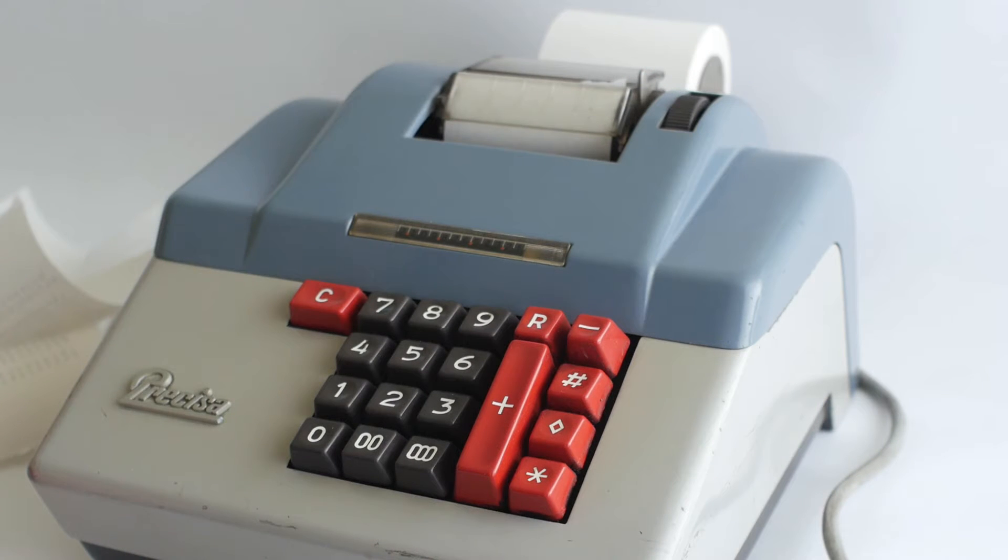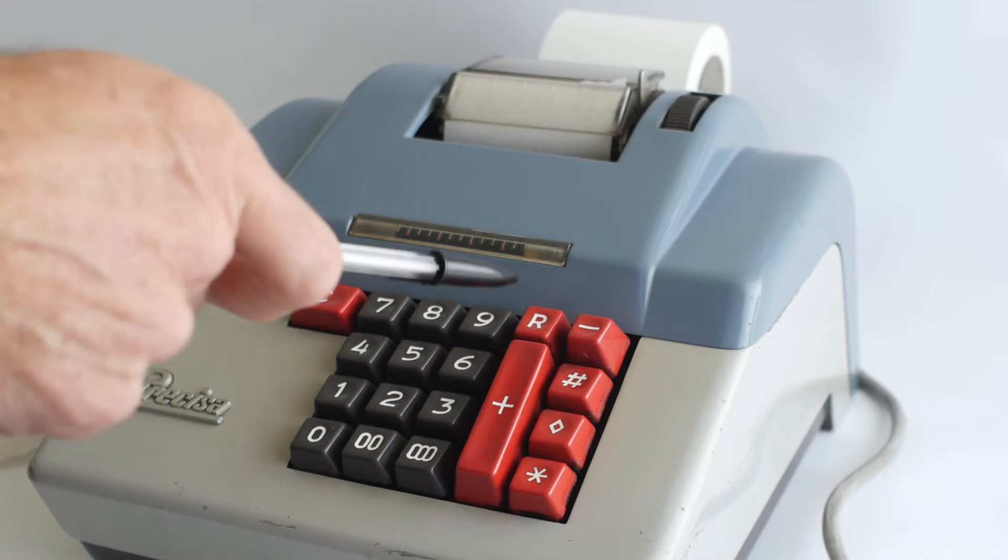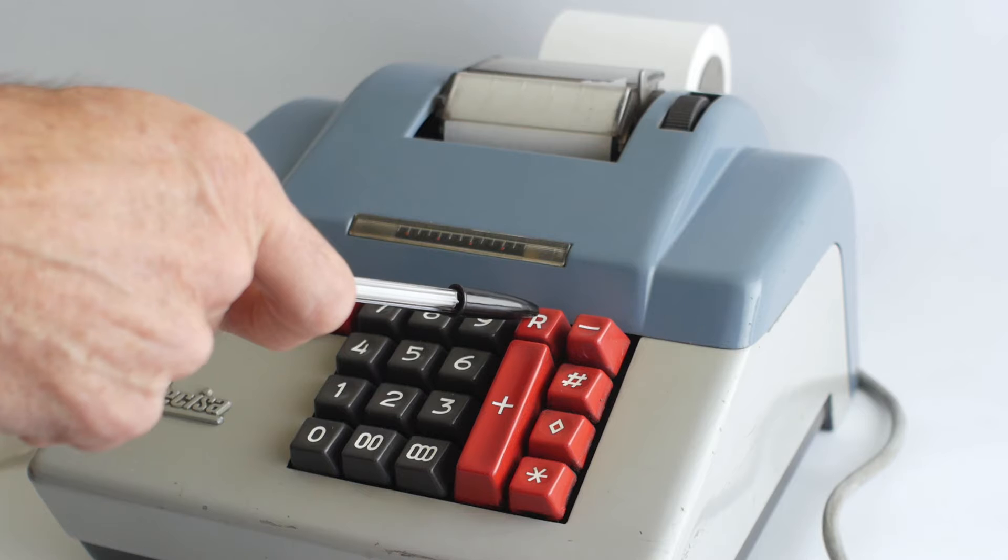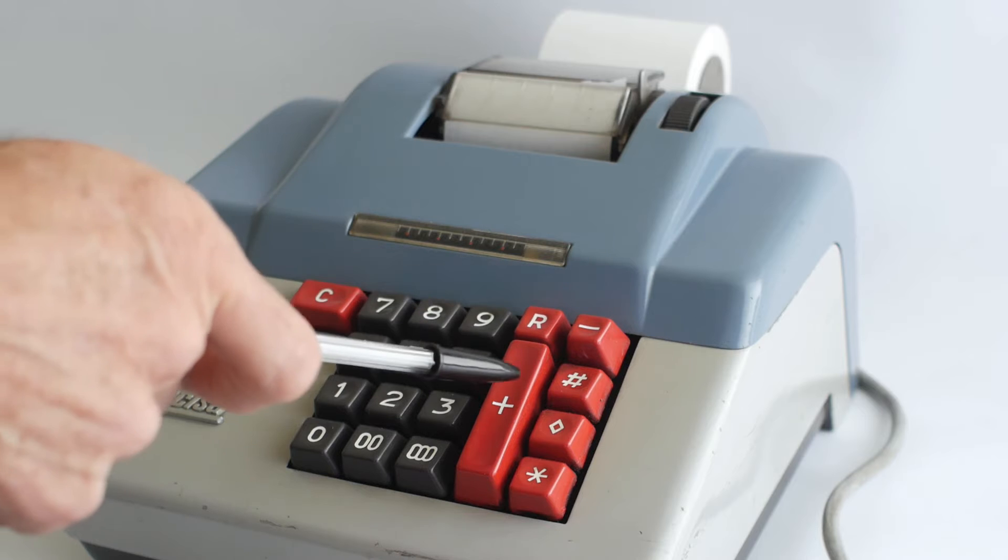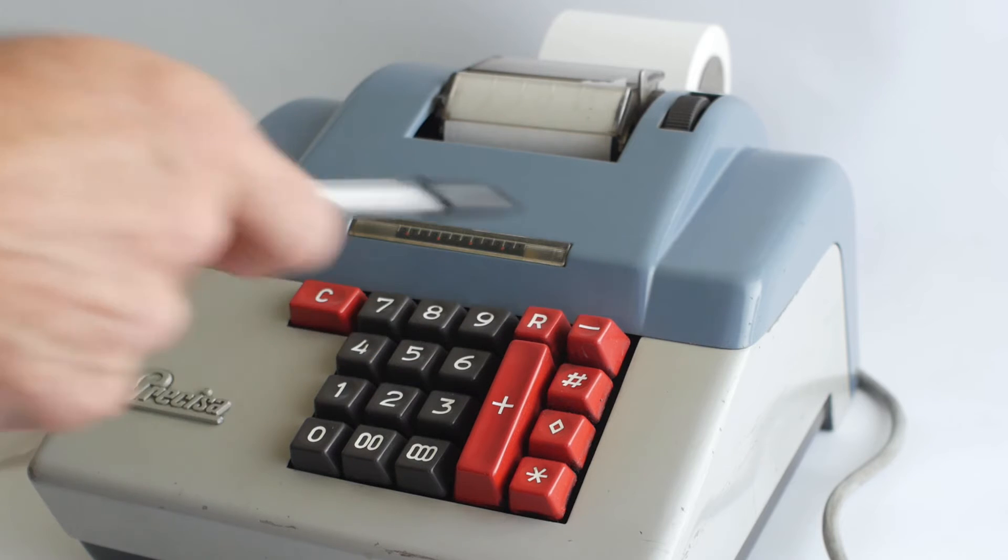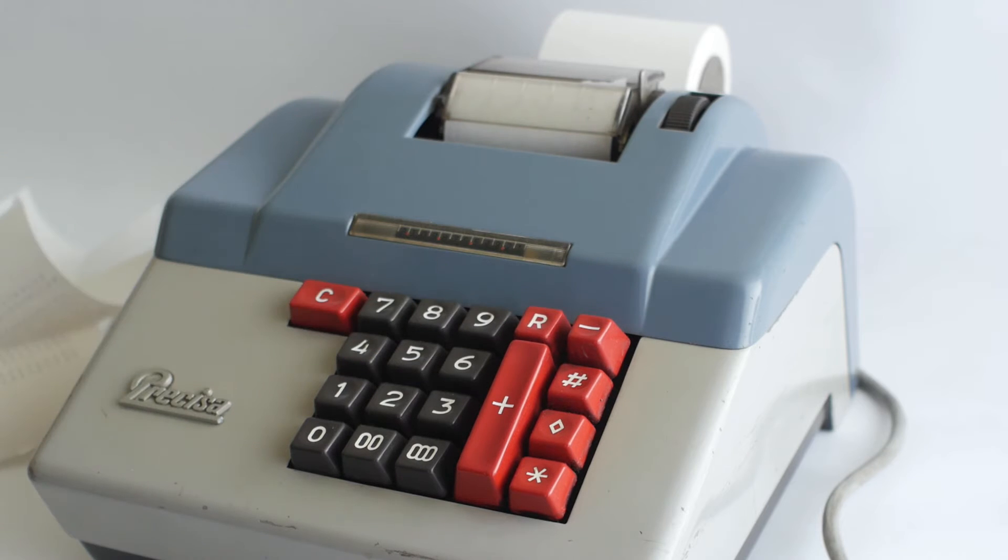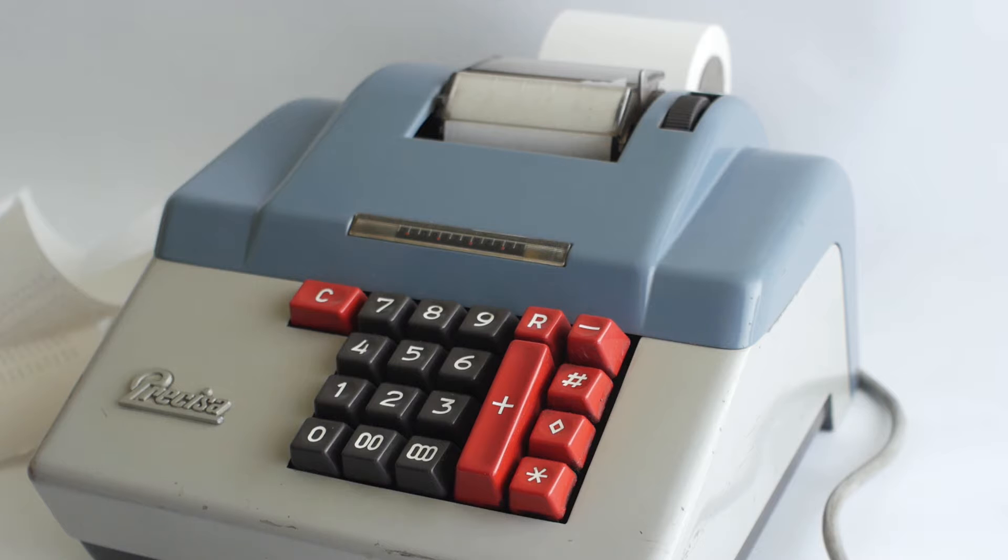The R button on the keyboard is the repeat button. Pressing this simultaneously with either the plus or minus button allows you to enter the same number multiple times. You can use this to do multiplication.